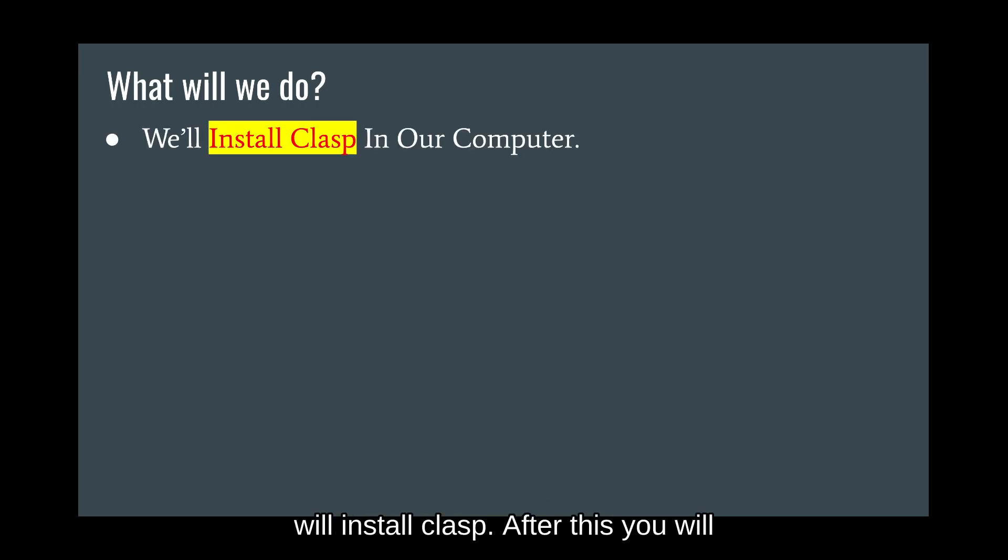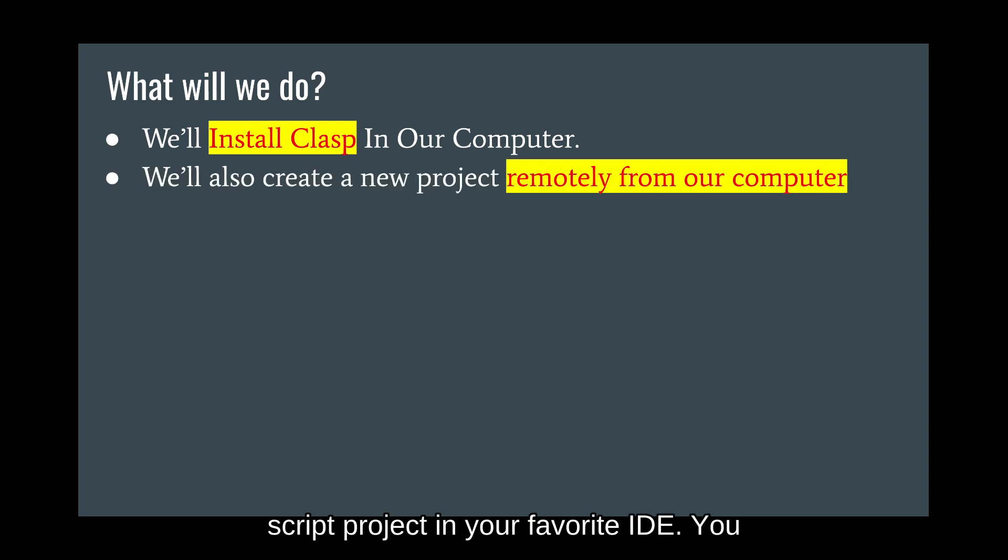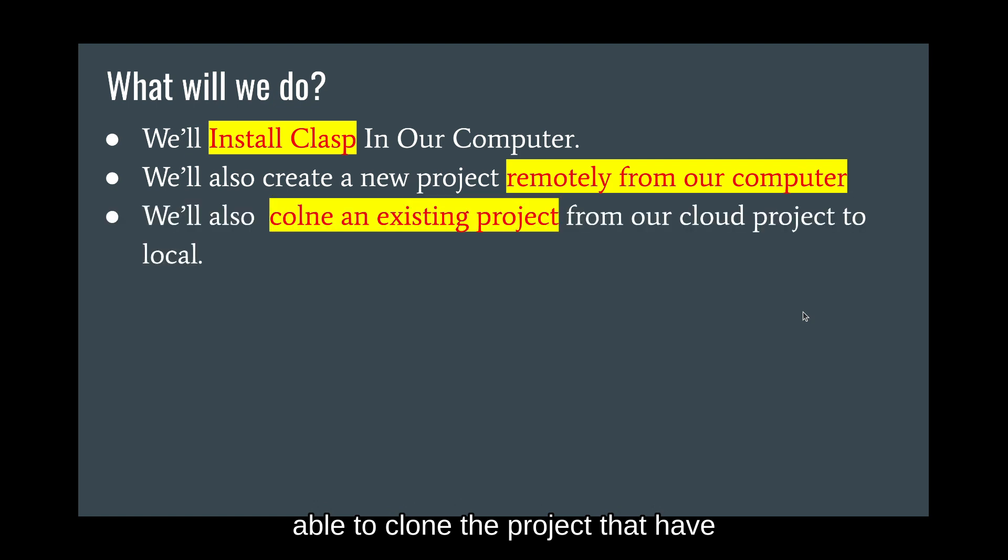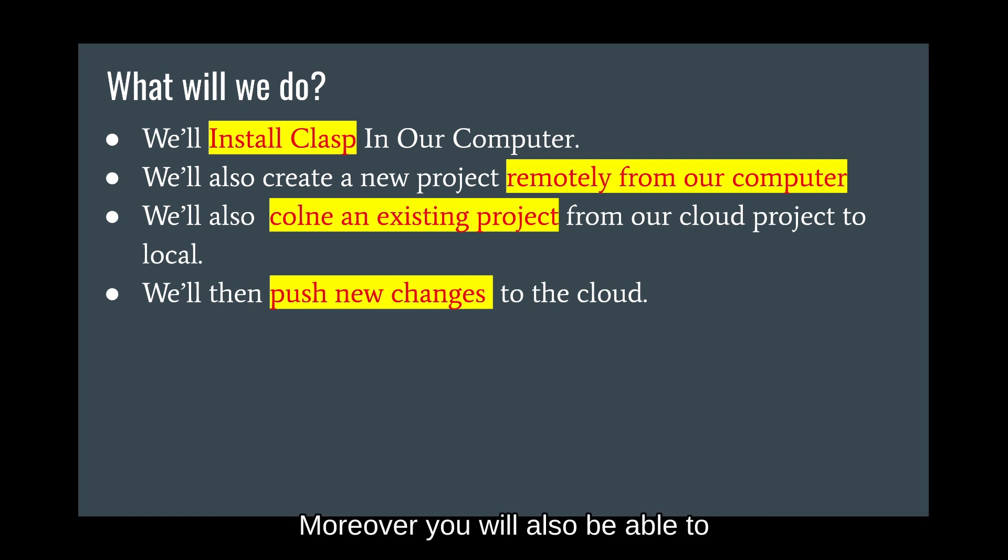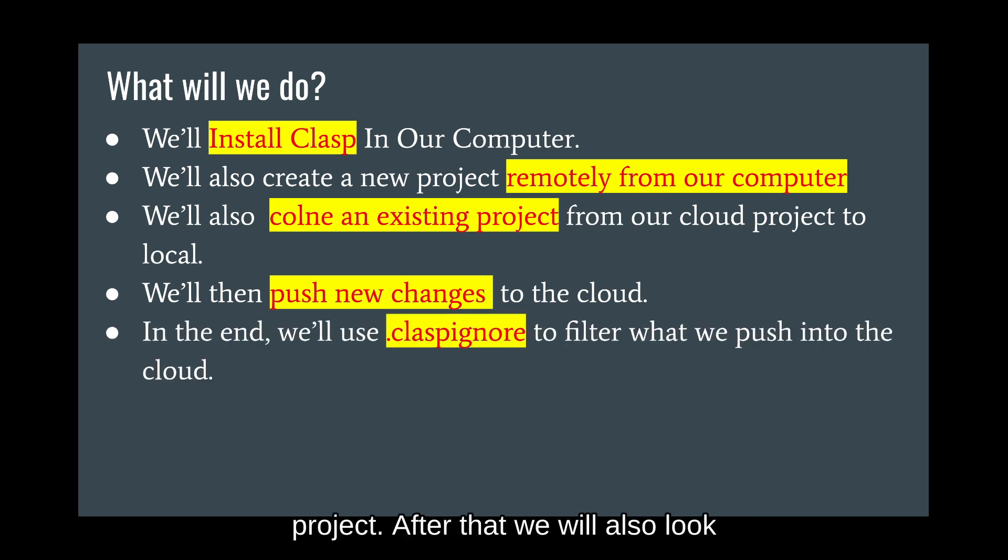After this, you will be able to code locally your Apps Script project in your favorite IDE. You will be able to create a new project remotely. You will also be able to clone the project that have already been created in your cloud IDE. Moreover, you will also be able to push new changes that you made inside of your local directory into the cloud project.